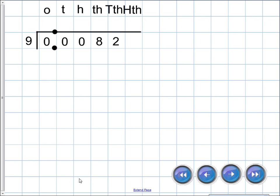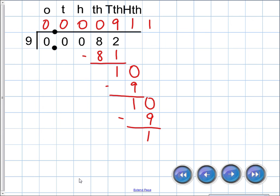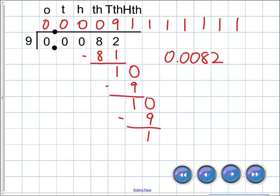Setting it up: nine cannot go into zero, zero, or eight. Nine can go into eighty-two — nine times, that's eighty-one — left with one. Nine cannot go into one, so we bring down a zero. Nine can go into ten one time, that's nine, left with one. We bring down a zero — nine can go into ten one time again. You might notice this is going to keep going forever.